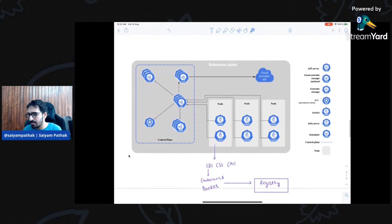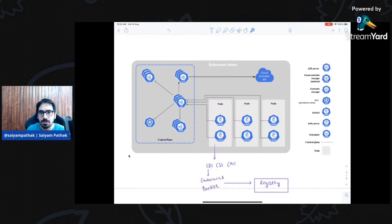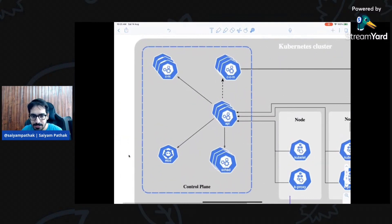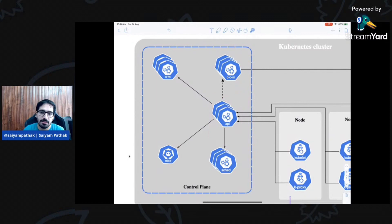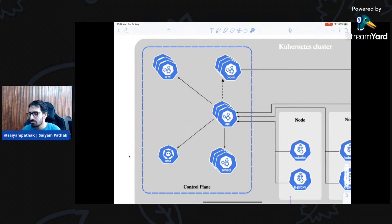Let me quickly touch on Kubernetes architecture. Kubernetes is an orchestration engine. It has a control plane and worker nodes where workloads run. The control plane has a key component: the API server. For Kubernetes, instead of a Docker client, you use `kubectl`. When you type a kubectl command, the request goes directly to the API server — it is the brain of the cluster.